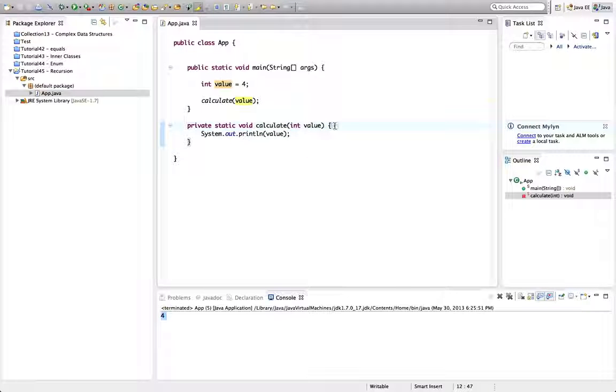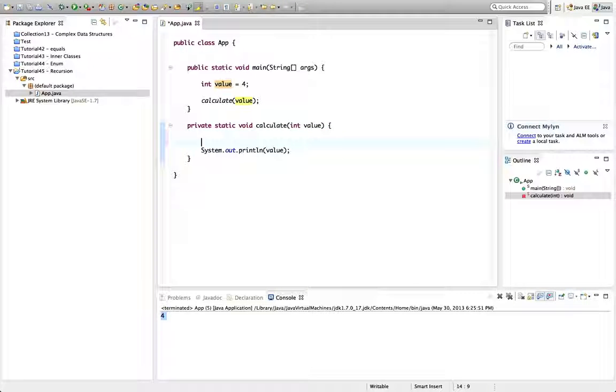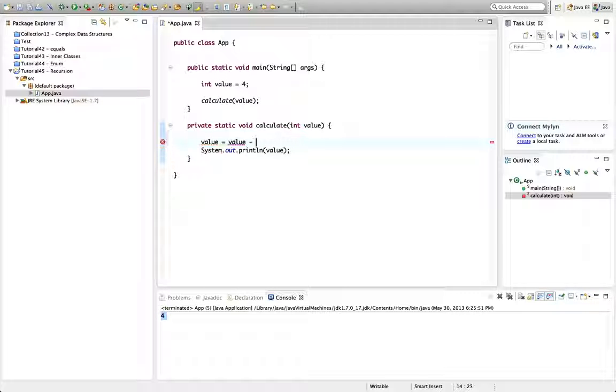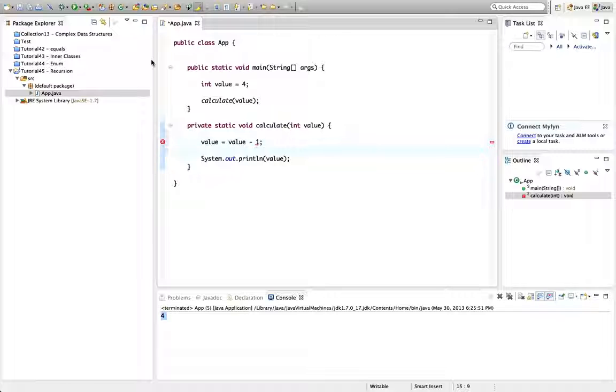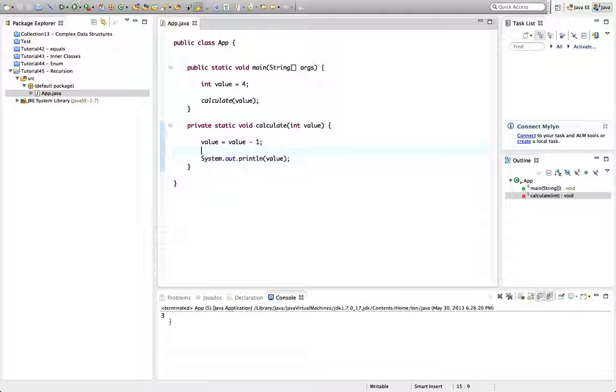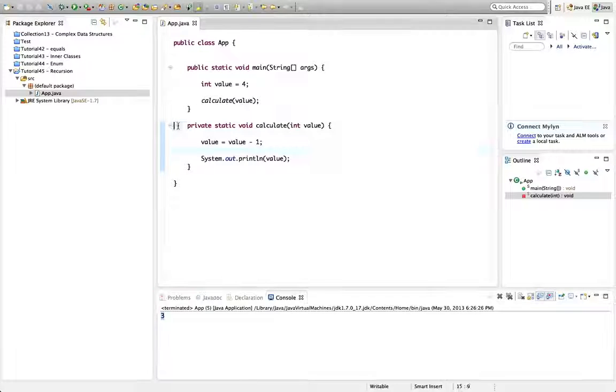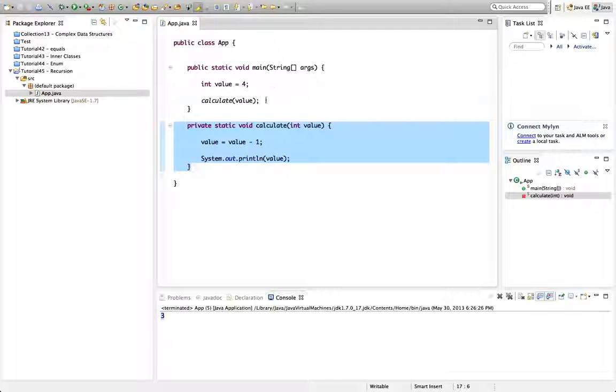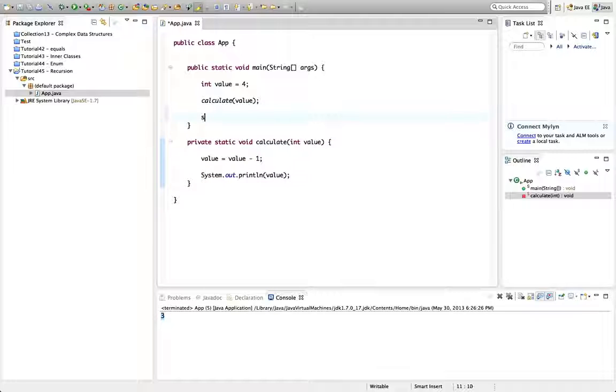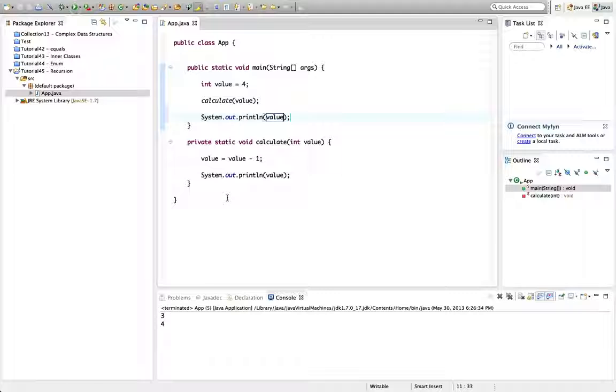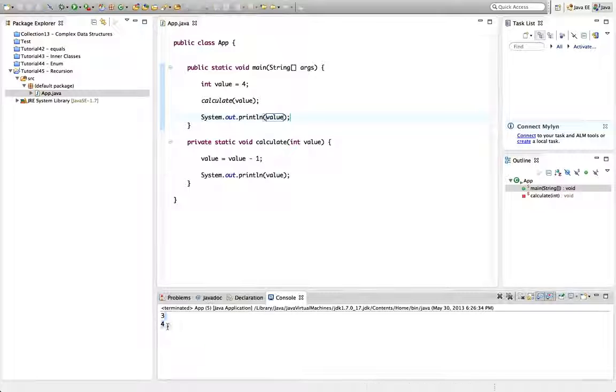So if I say something like value equals value minus 1 and then I run this, it'll be 3 within this method but down here it's still going to be 4. So let's run that. That's an important thing to grasp.